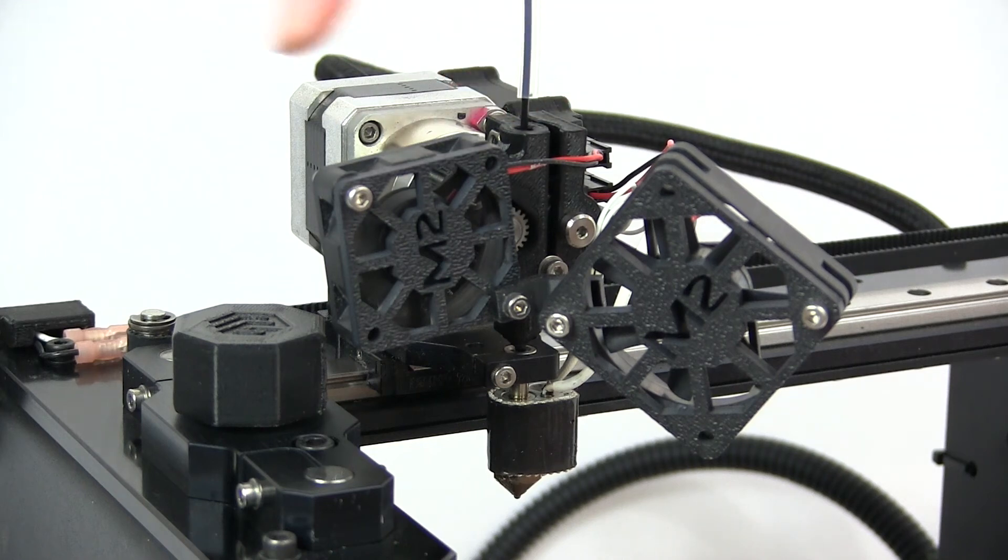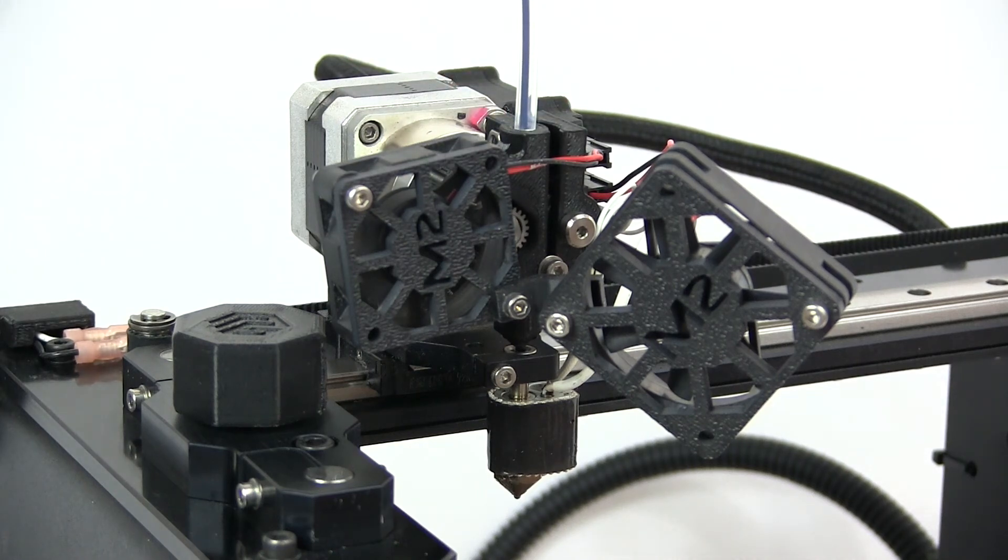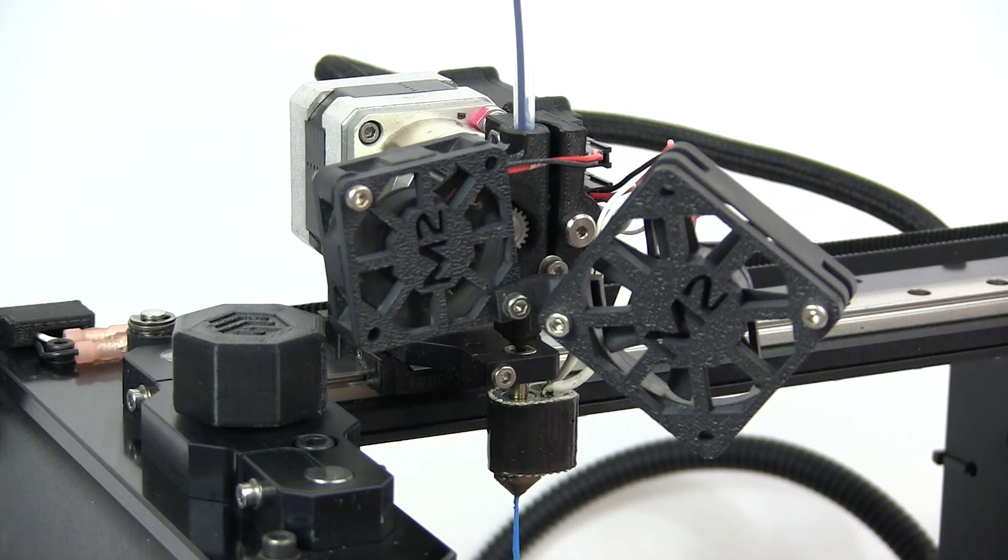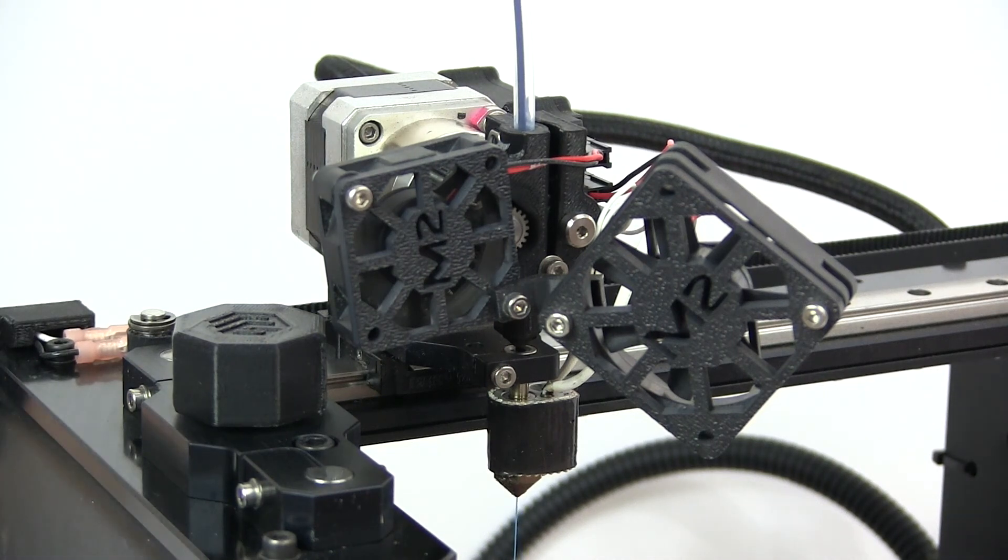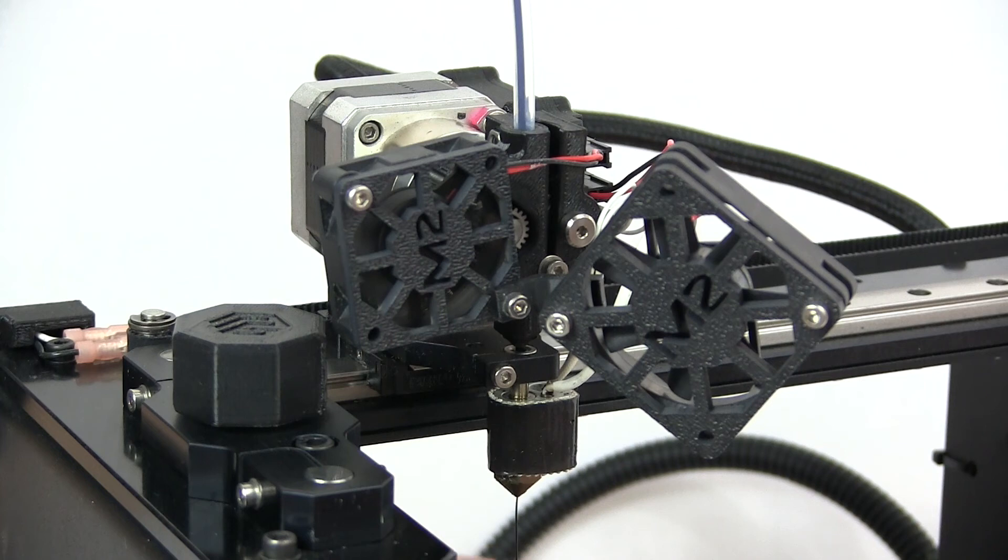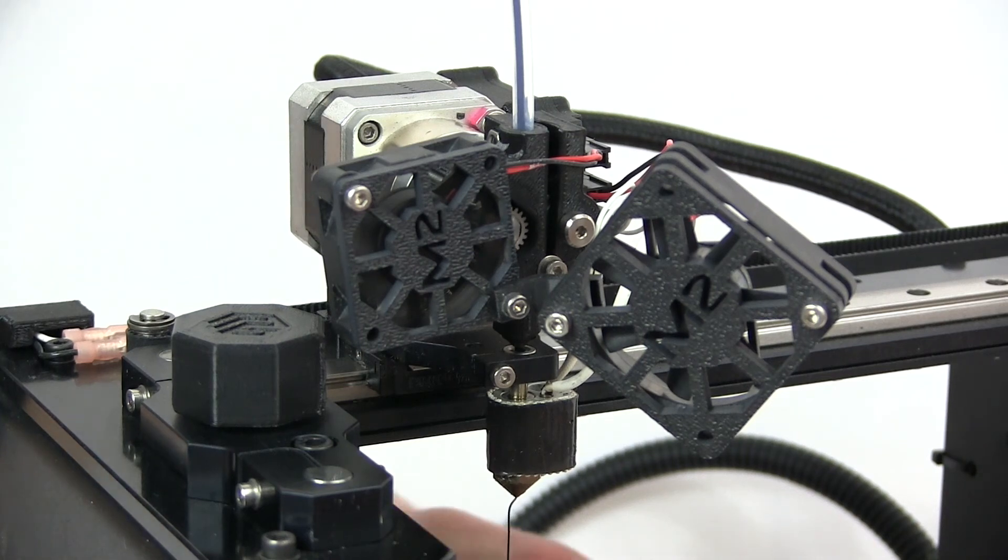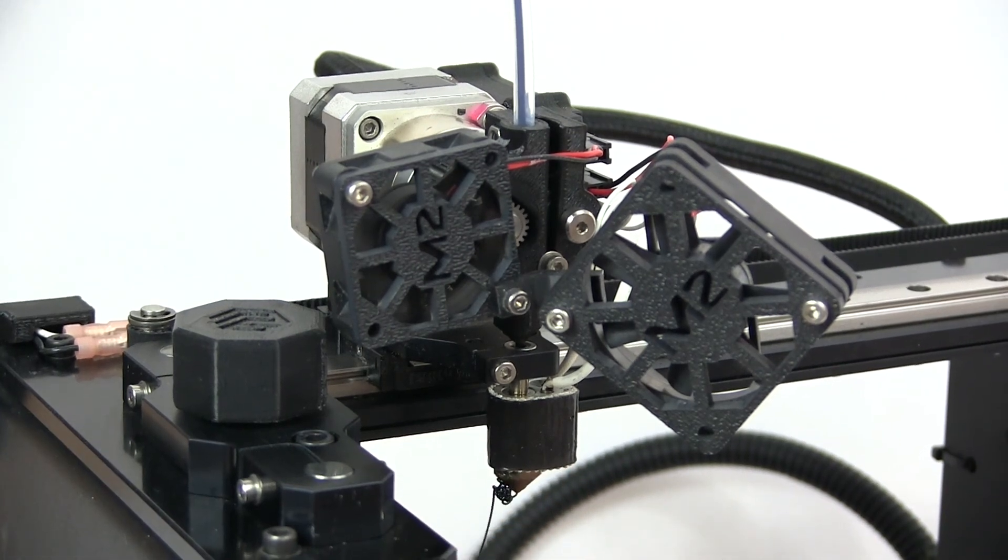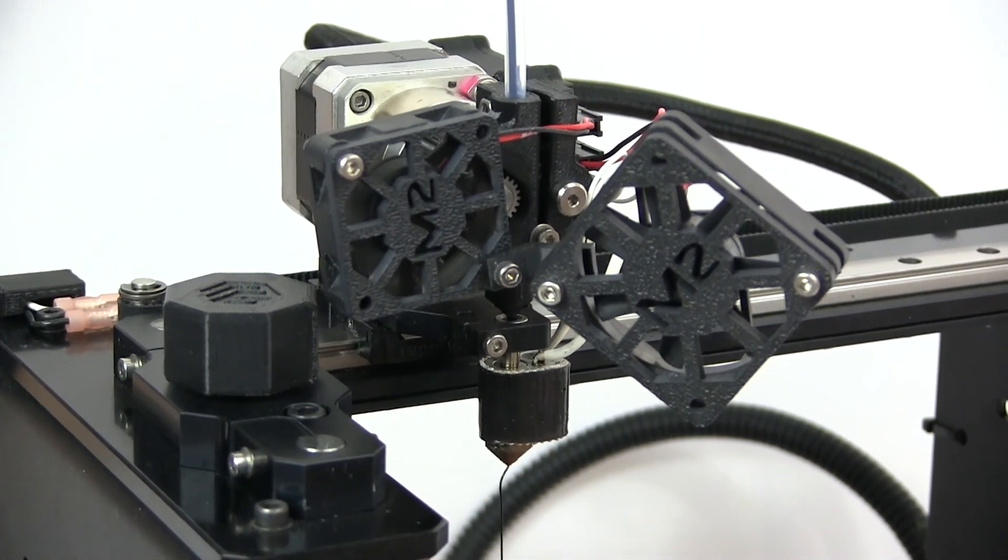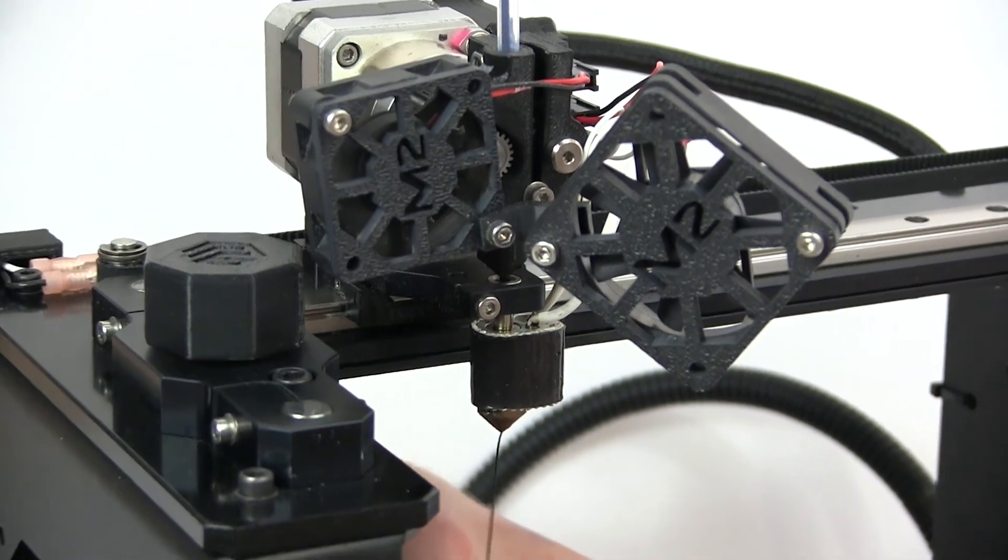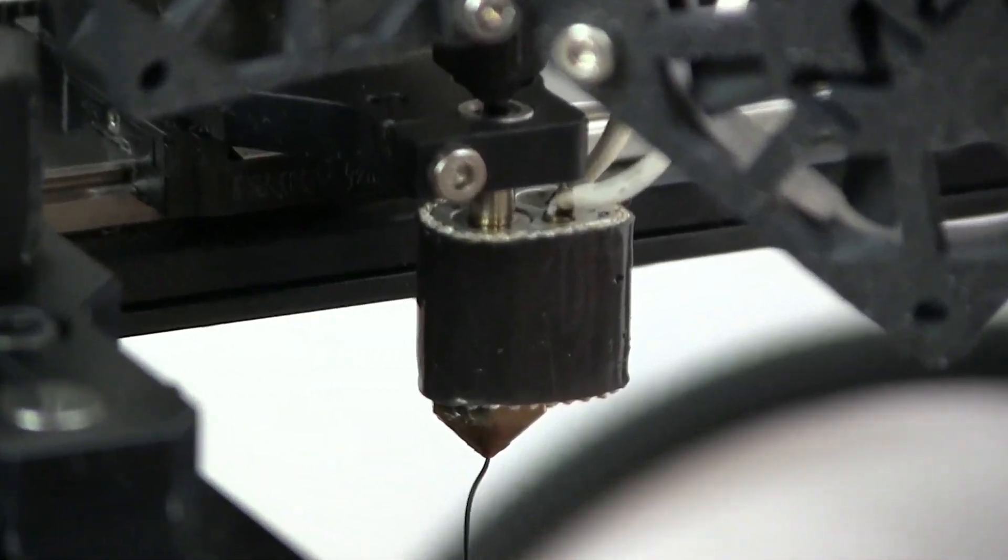I'm just helping the filament make its way into the filament drive with gentle pressure, but once the filament drive grabs onto the filament, it'll do the rest of the work from there. If you're at the proper temperature, you'll see filament extruding out at the end of the nozzle. You see some curling here. Don't worry, that's normal.